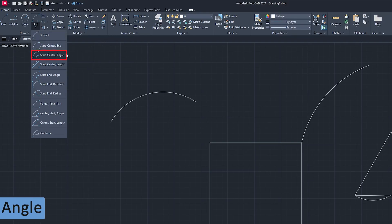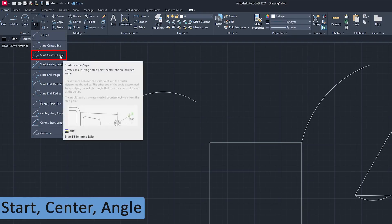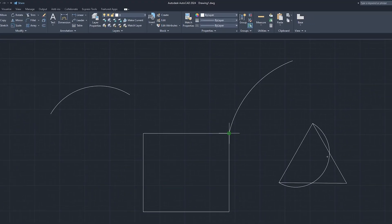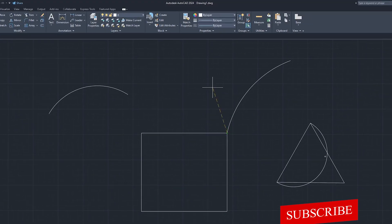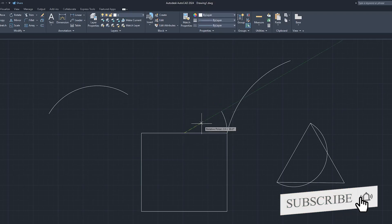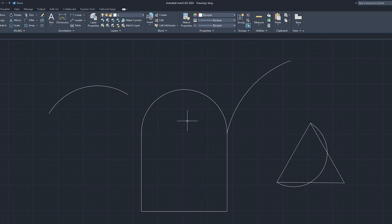Now let's talk about the Start, Center, and Angle arc. Let's click on that. I define the start point, then the center point, and now I can define my end point via the angle. This is a very interesting variant of arc where you can create closures or perfect rounds.